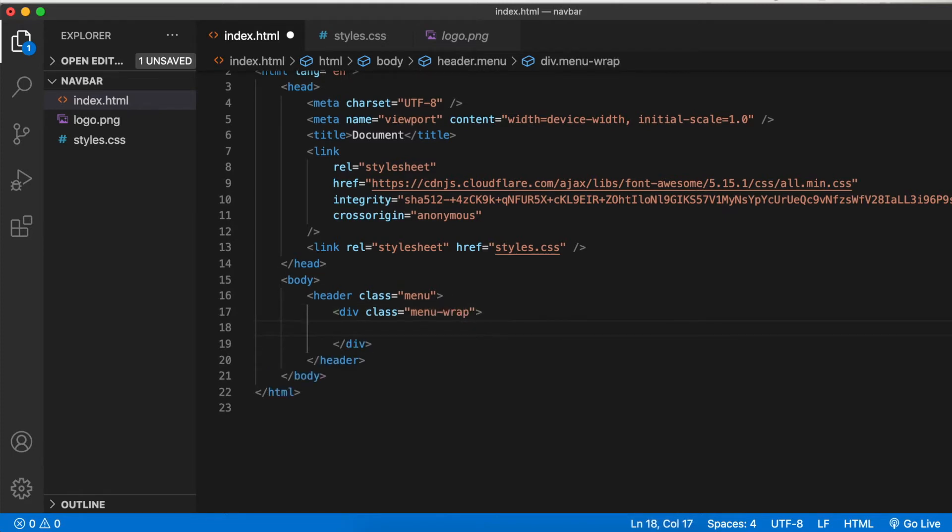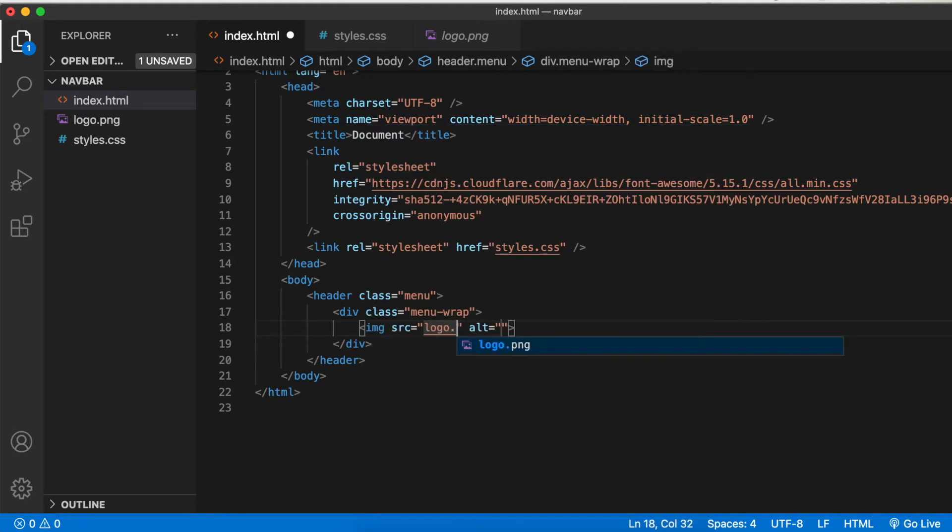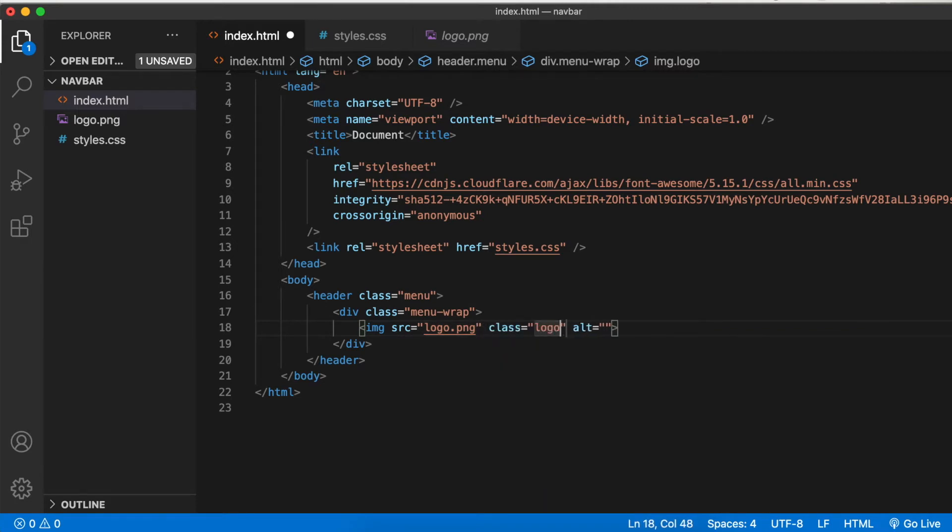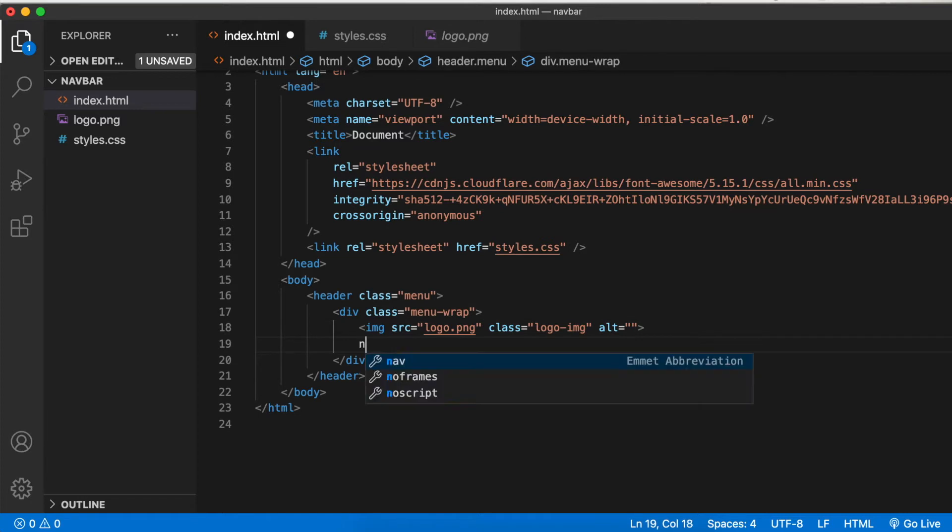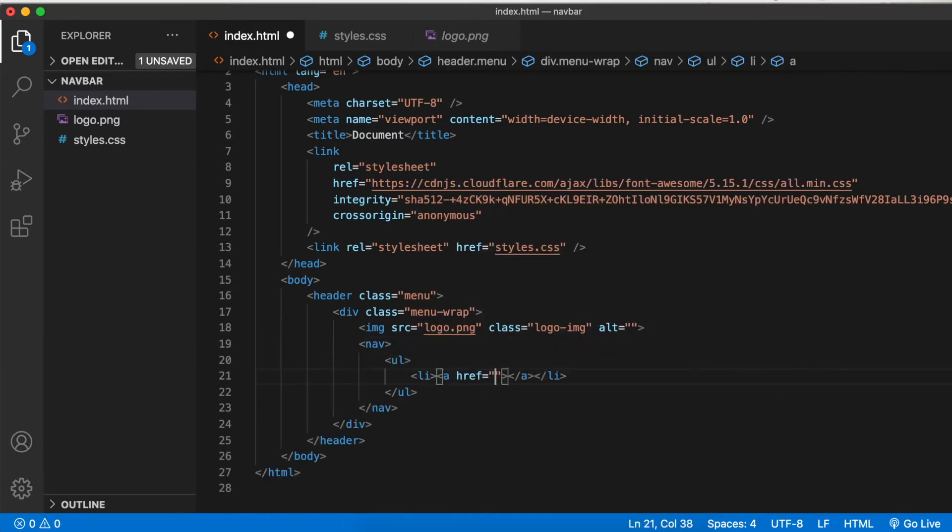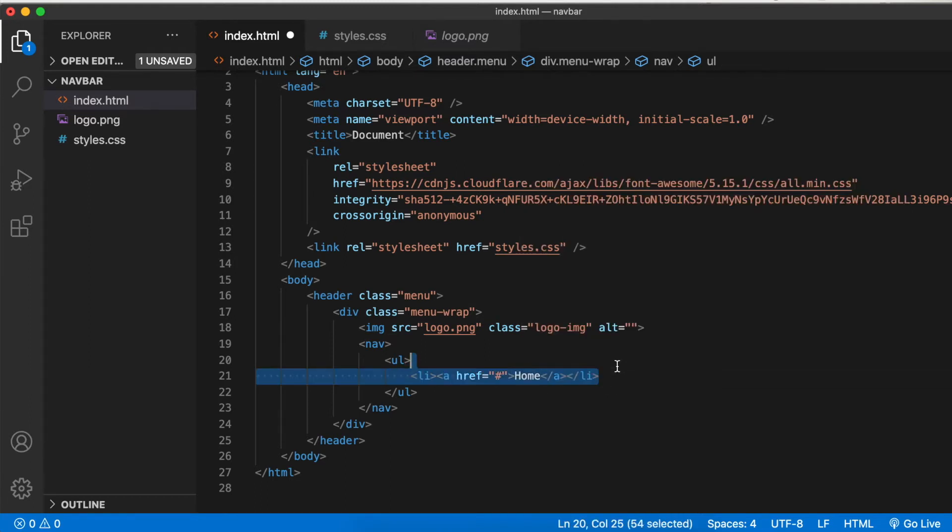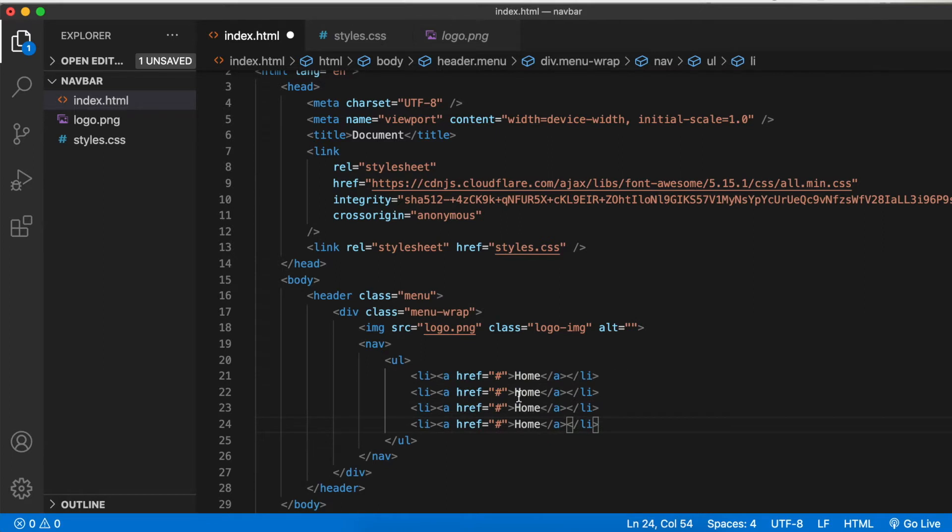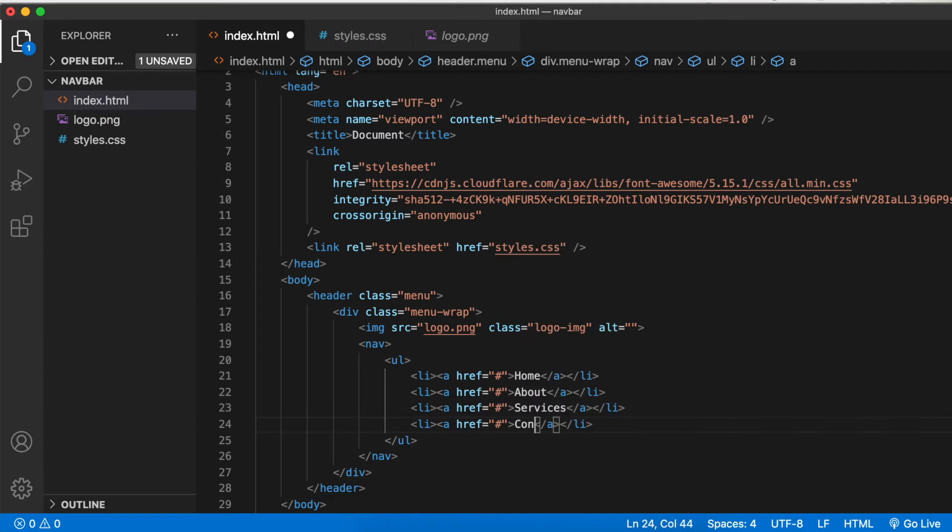Within this, we first have an image: image source logo dot PNG, class equals logo image. Next comes the nav element, ul, li, and the link href pound home. Let's copy this and paste it for three more times: about, services, and contact.